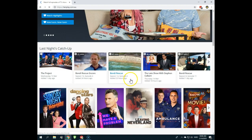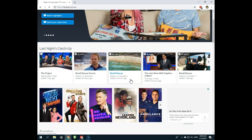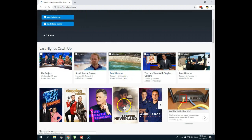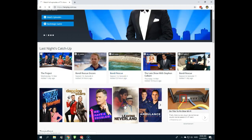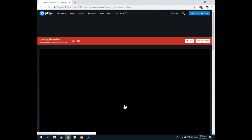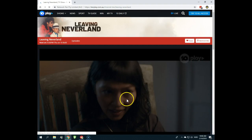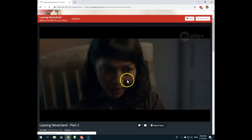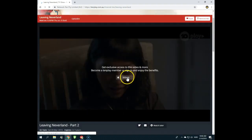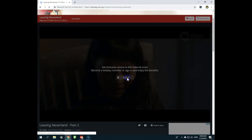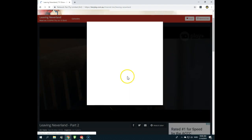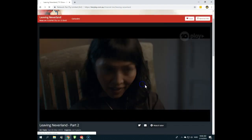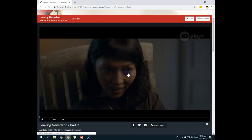And now let's just choose any show here. Leaving Neverland, maybe not the nicest show to watch, but I have to sign in here, so I will sign in. Okay, I have signed in.